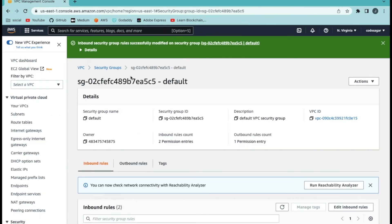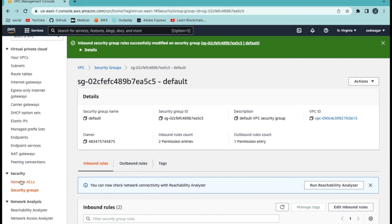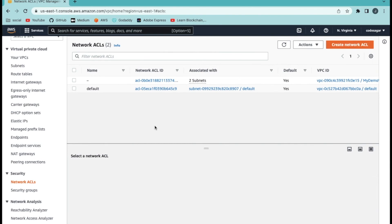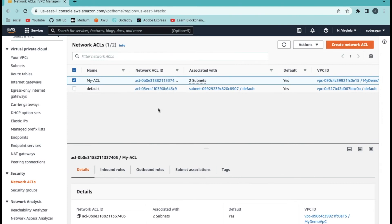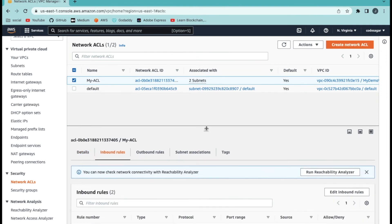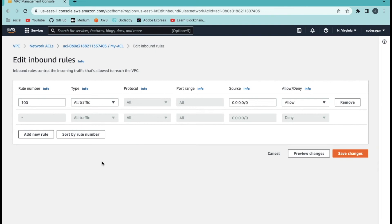A security group provides security at the instance level. We also have a network ACL, which is security at the network level. This network ACL is created by default with your VPC. Rename it accordingly. In the inbound rules section, click edit inbound rules. As you can see, all traffic is currently allowed. You can edit this rule to allow traffic only from your IP — you enter your IP here. For this tutorial I am using all IP access, but this is not best practice. You should enter your specific IP.